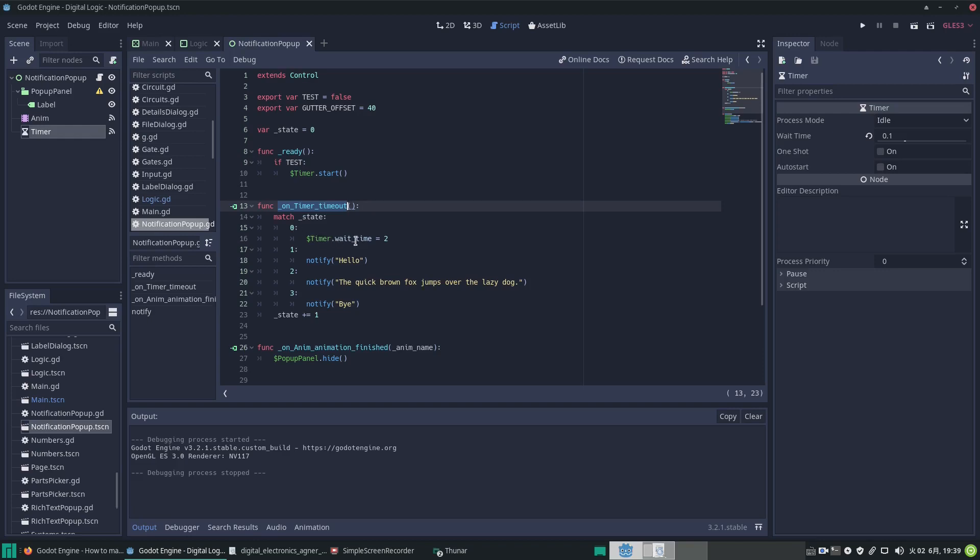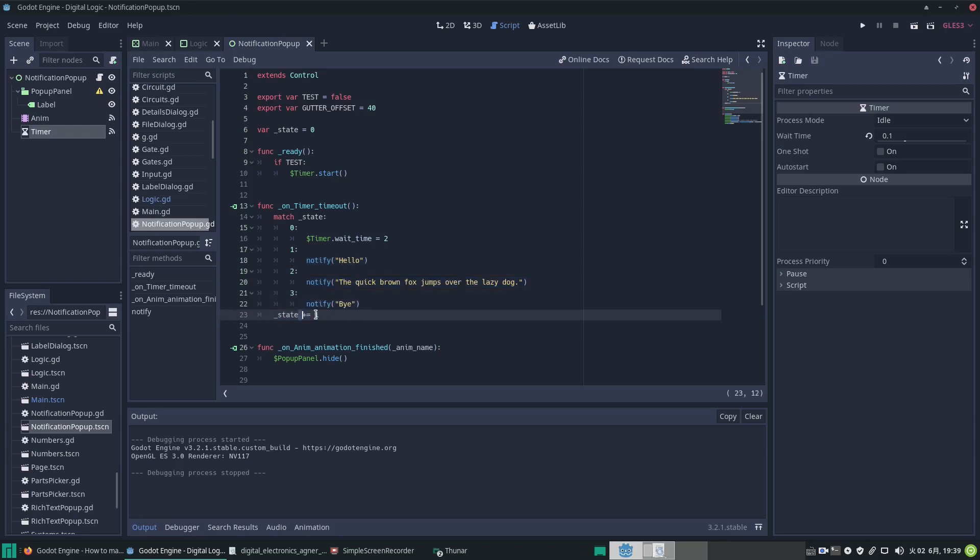Then it calls the callback function on timer timeout, and we match the state to zero. The timer wait time is set to two seconds, and at the end of this block we make the state advance to the next one. So after two seconds it times out again and goes to this position.